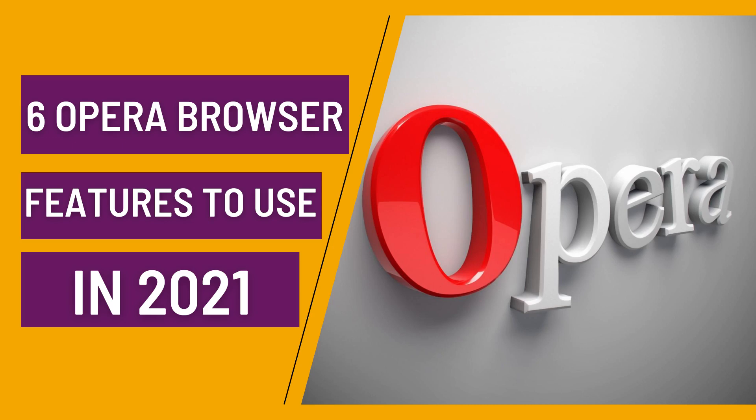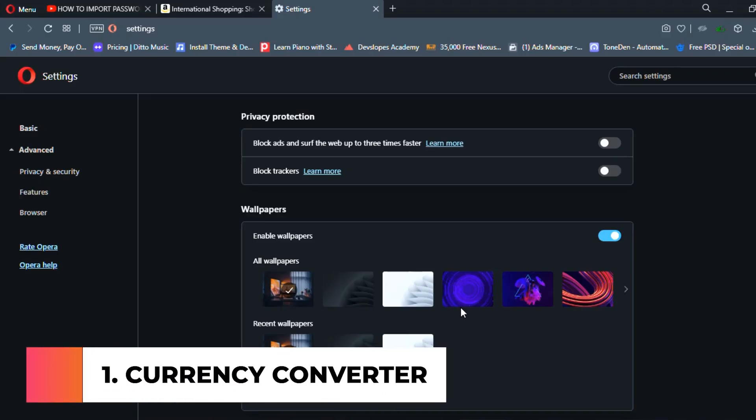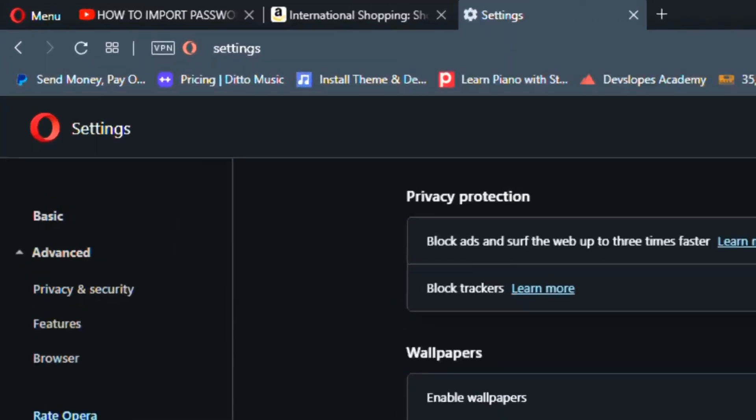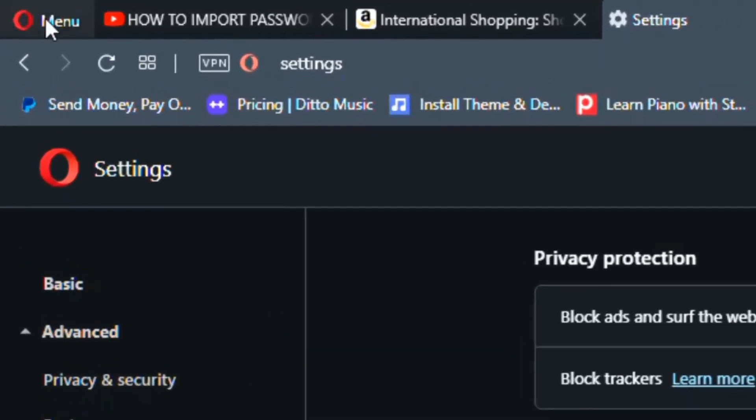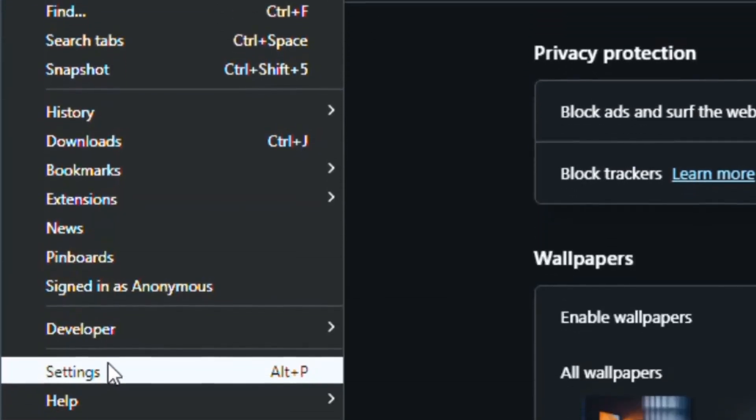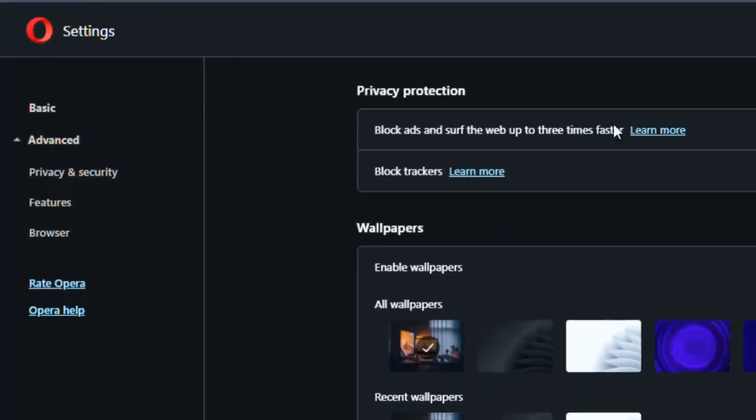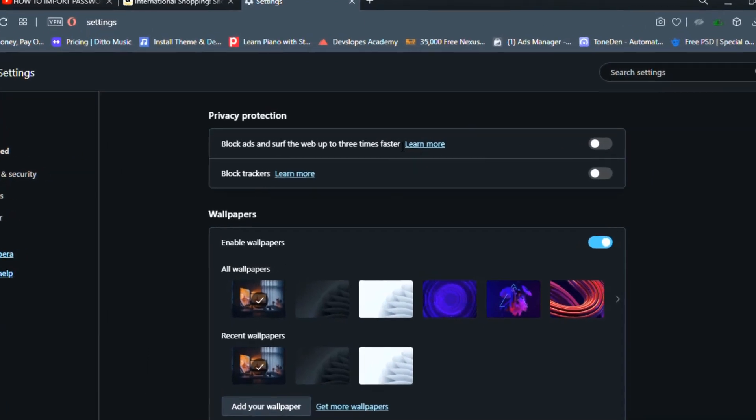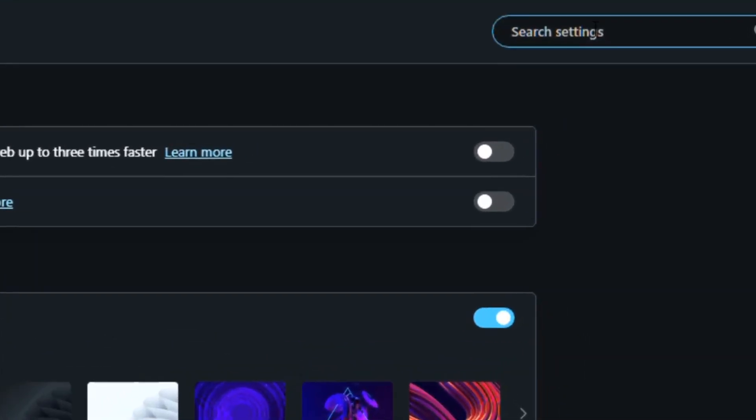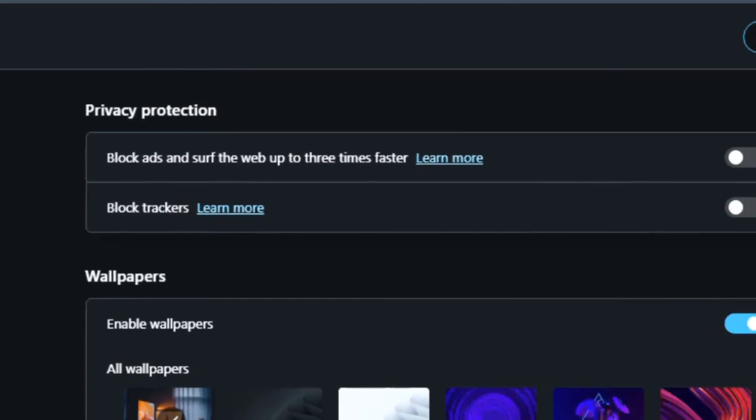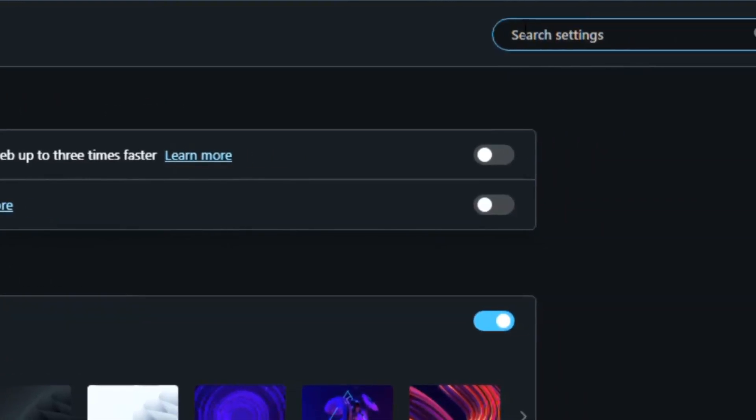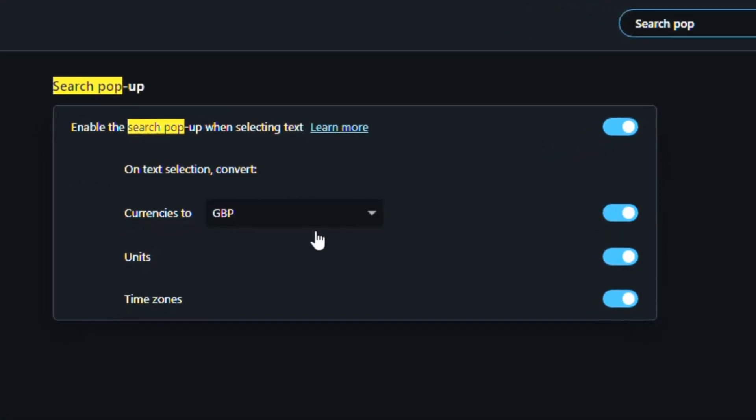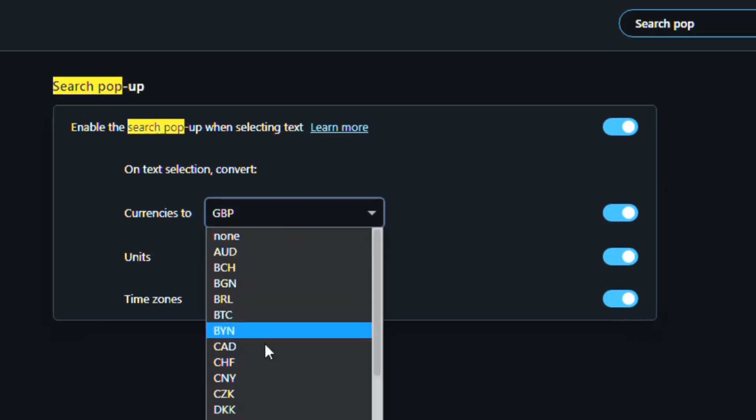The first feature I'll share with you is the currency converter. Now most of you may not know this, but Opera browser actually has a currency converter built into it. To get to this, you want to get to the settings page. Click on the menu icon or the Opera logo on the top left and go to settings. How I like to tweak settings on the settings page is actually to use the search bar on the top right rather than the navigation pane on the left. In this particular situation, I want to search for the search pop-up, which is what we're looking for. And once we have this enabled, you can now select any currency.